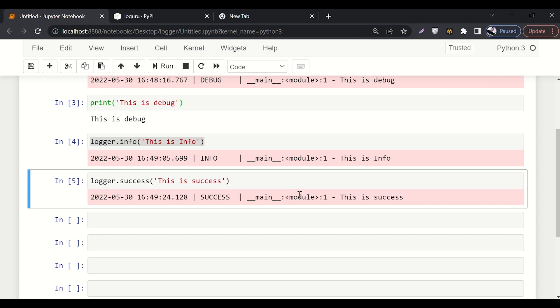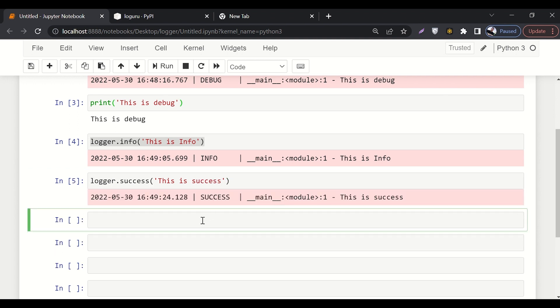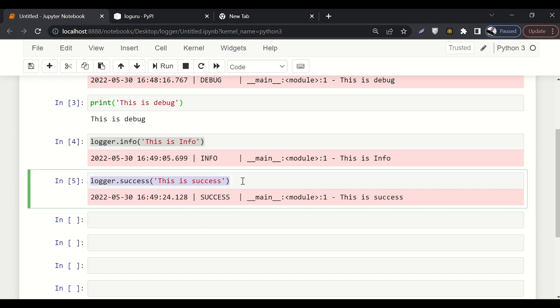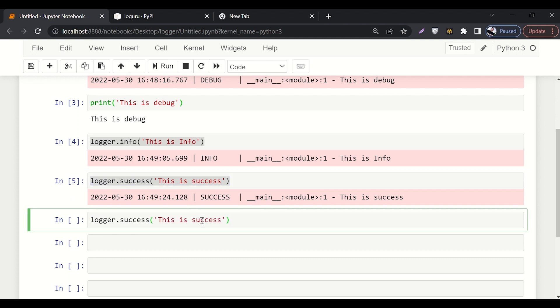The next thing that you can use is warning. So you can also add some warnings in your code as well.